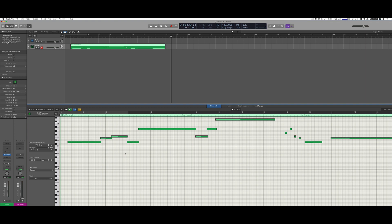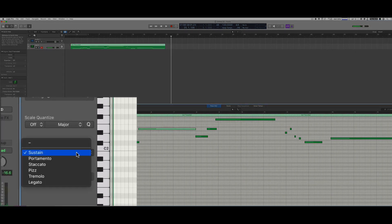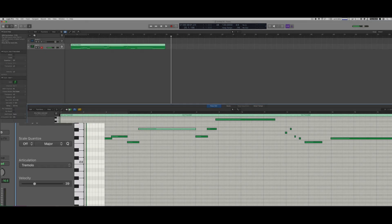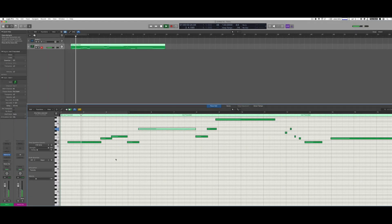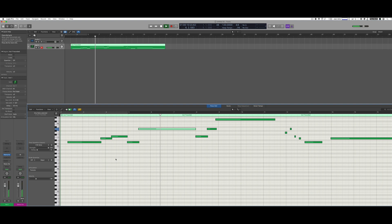Once you have it set up it's actually very convenient. You have to set it up for each library and for each specific project settings, but you can open them up in any project once they're configured. It's really convenient, and the other advantage is that I can change the articulation attached to a note at any given time — if I want this note to be tremolo instead of sustained, I can just do it that way.